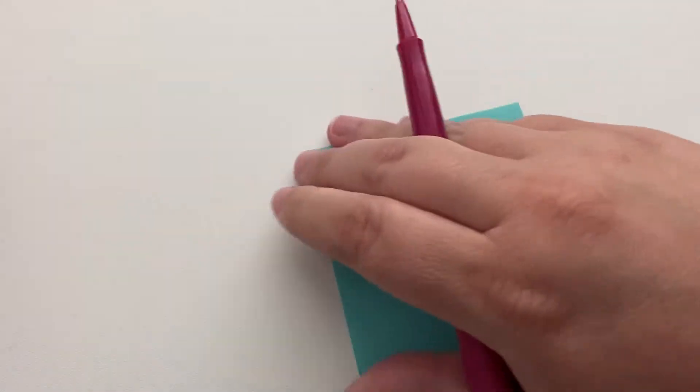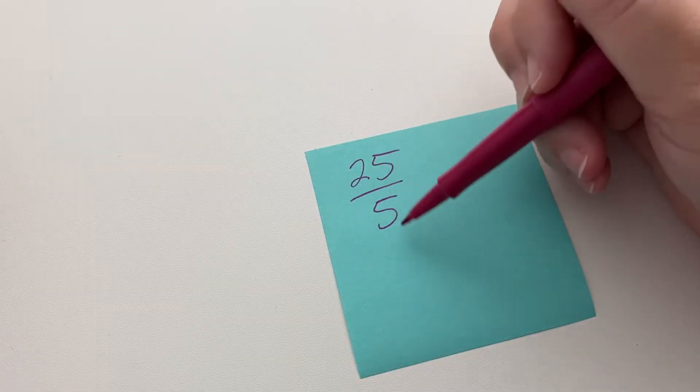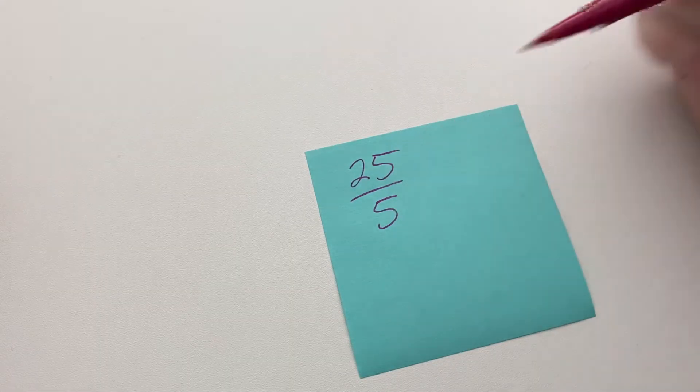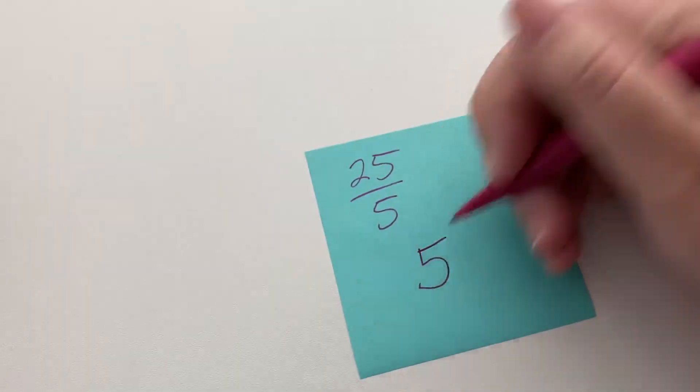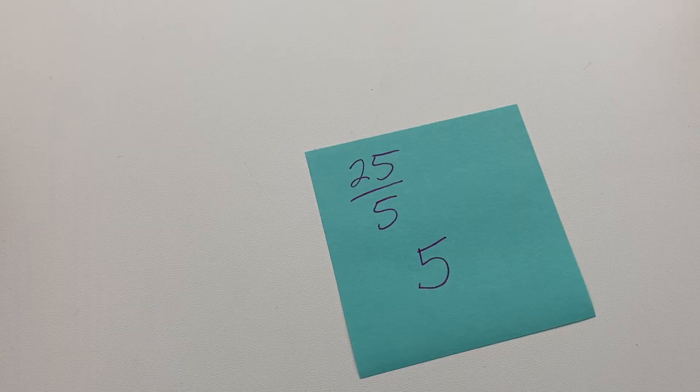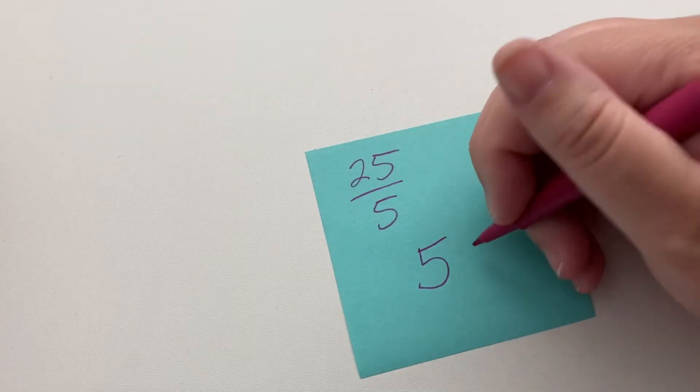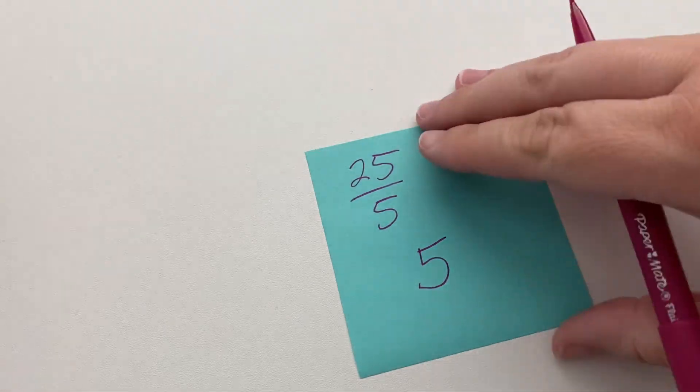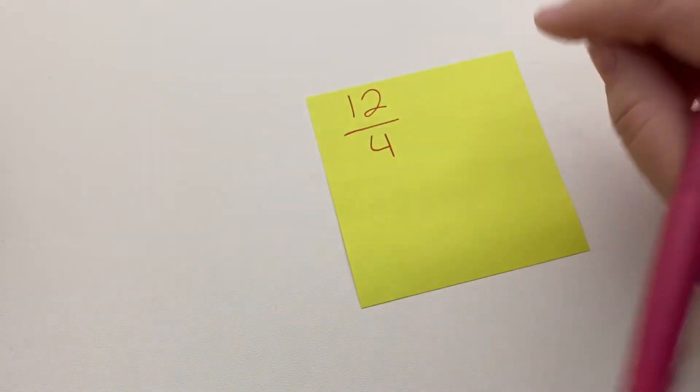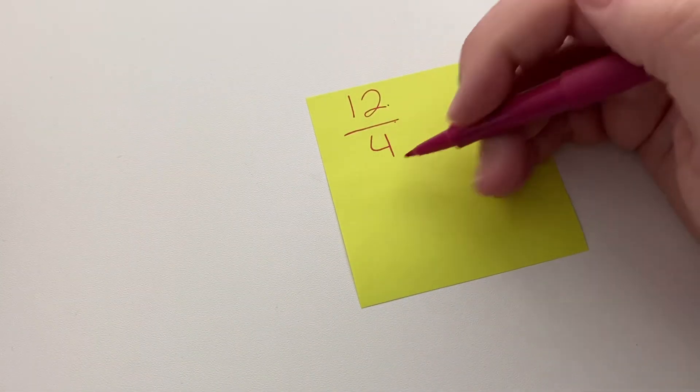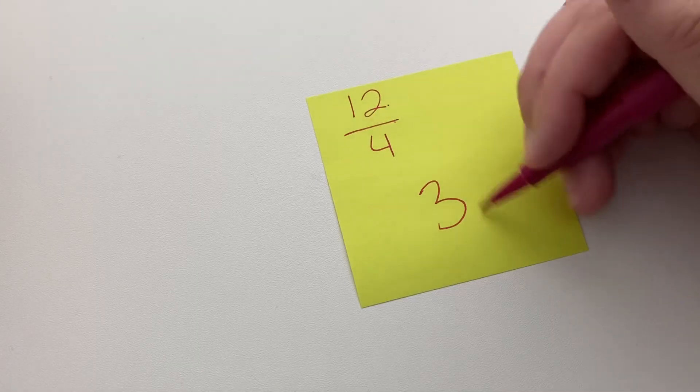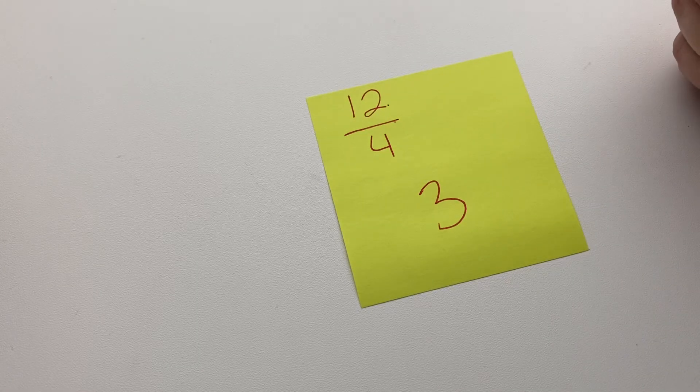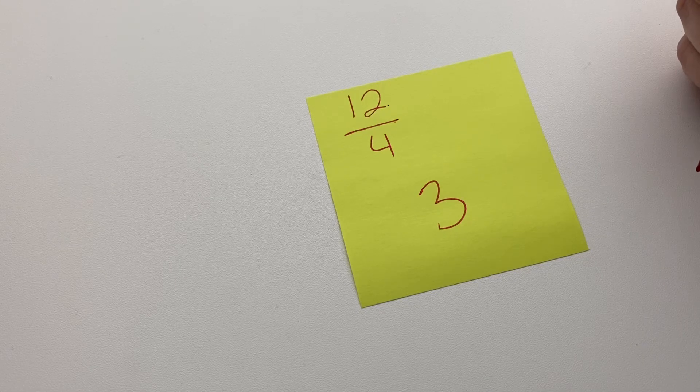There's also some cases where it equals a whole number. So 25 fifths is 25 divided by 5. Well, 25 divided by 5 is 5. So it doesn't have a mixed number. You could have zero-fifths, but that's not really a thing you need to do. 12 divided by 4 is 3. It goes in evenly, so there is no additional fraction part. It's not a mixed number. It actually equals a whole number.